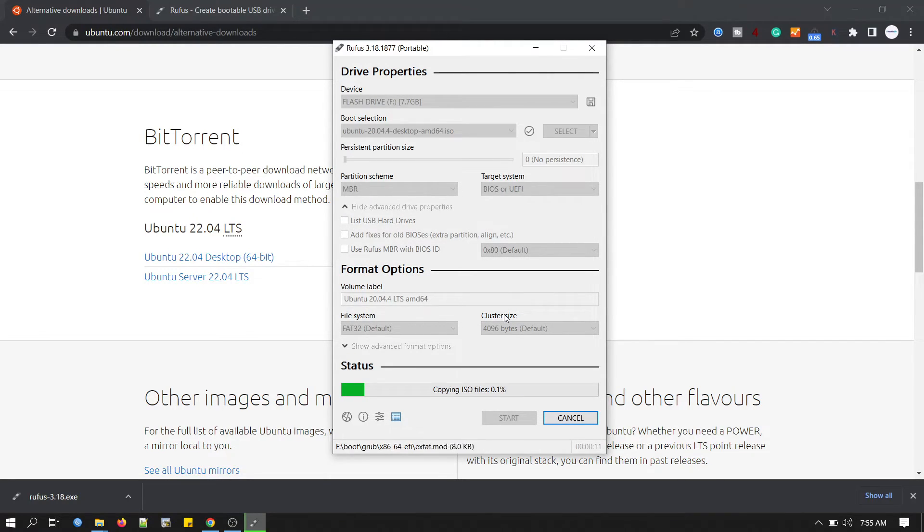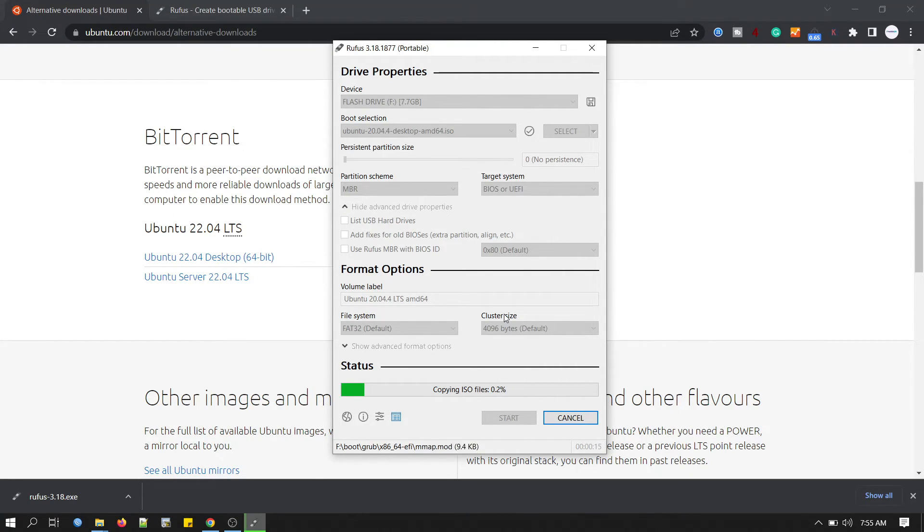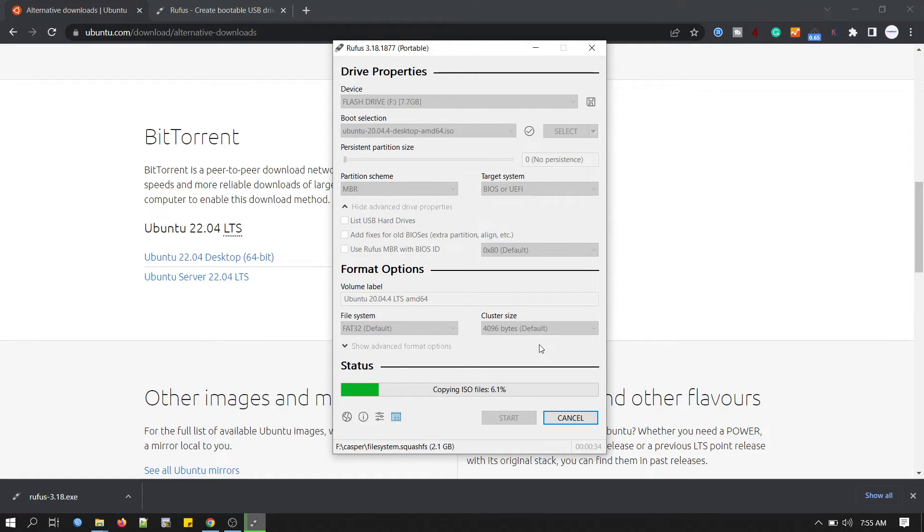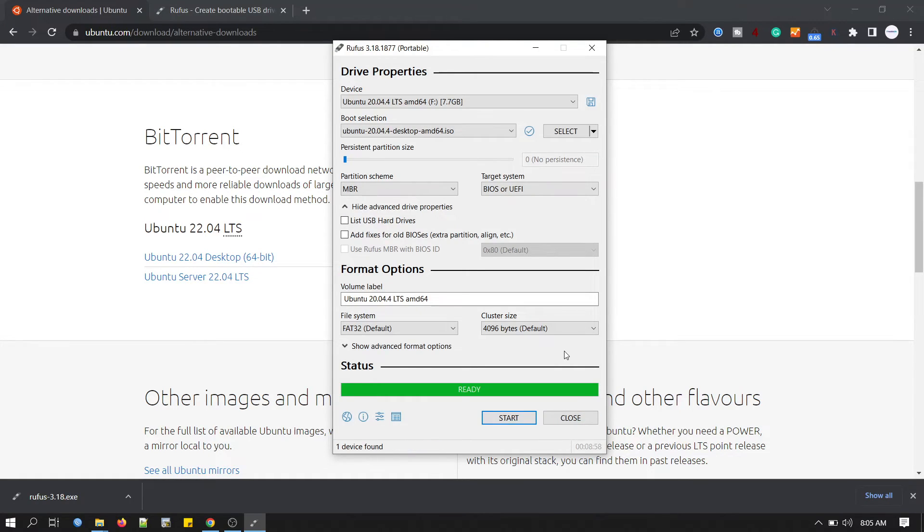Now this ISO will be written to our USB disk. And this progress bar will indicate where we are in the process. You can see the elapsed time also. We have to wait a while. Okay, Rufus has finished writing the USB device. Now select close to complete the process.